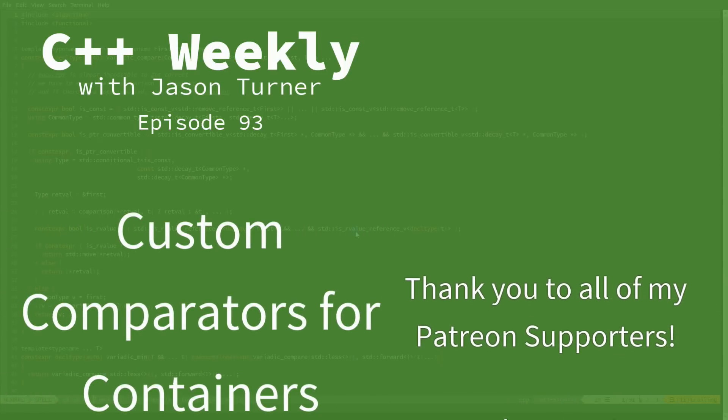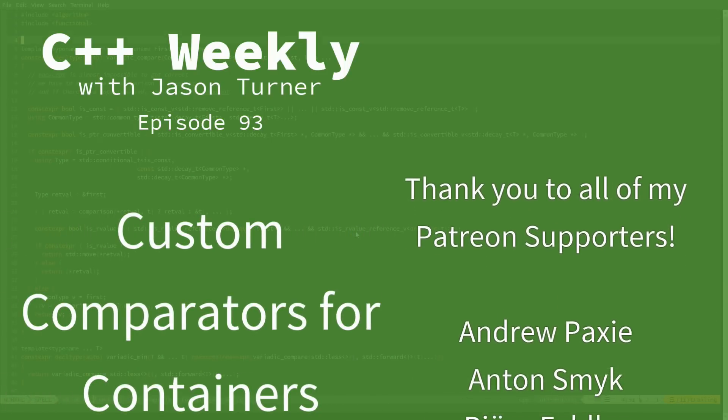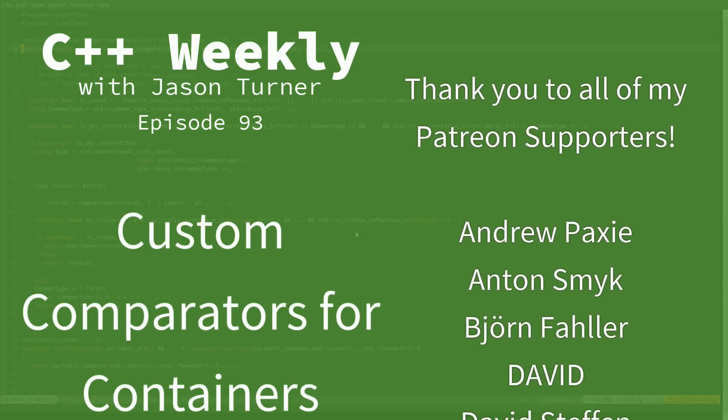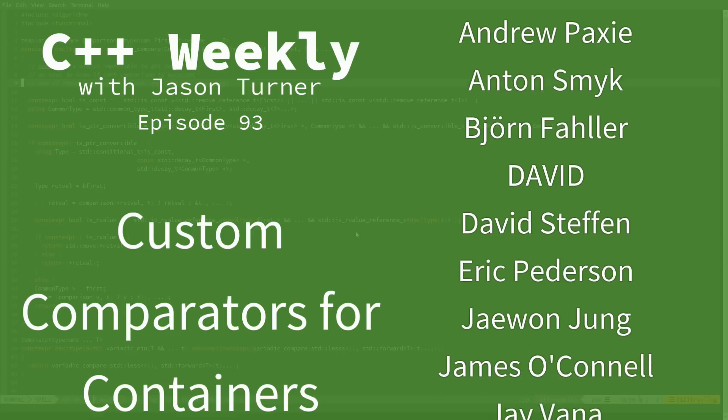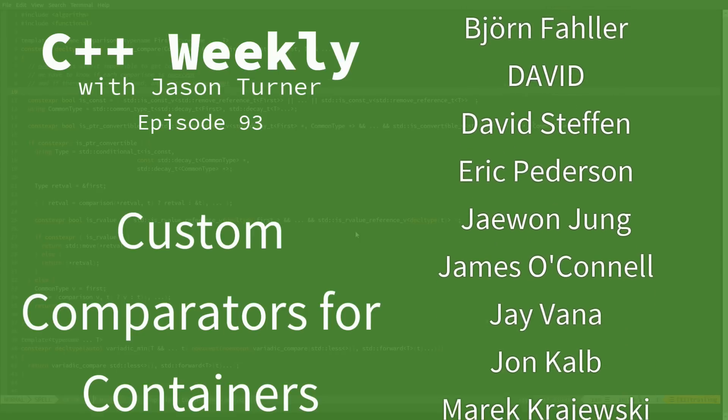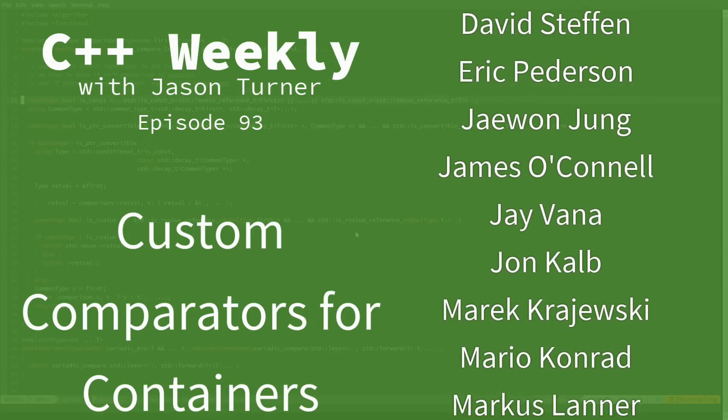Hello, and welcome to C++ Weekly. I'm your host, Jason Turner. I am available for contracting, code reviews, and on-site training.